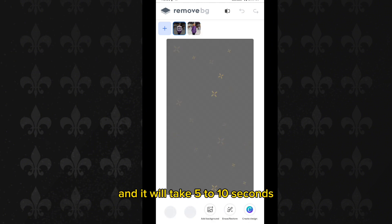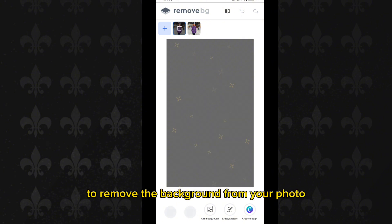It will take five to ten seconds to remove the background from your photo.